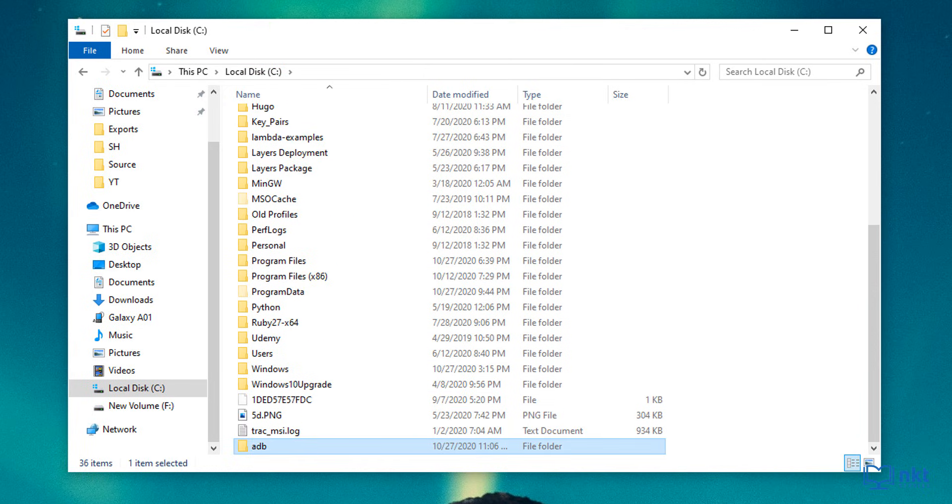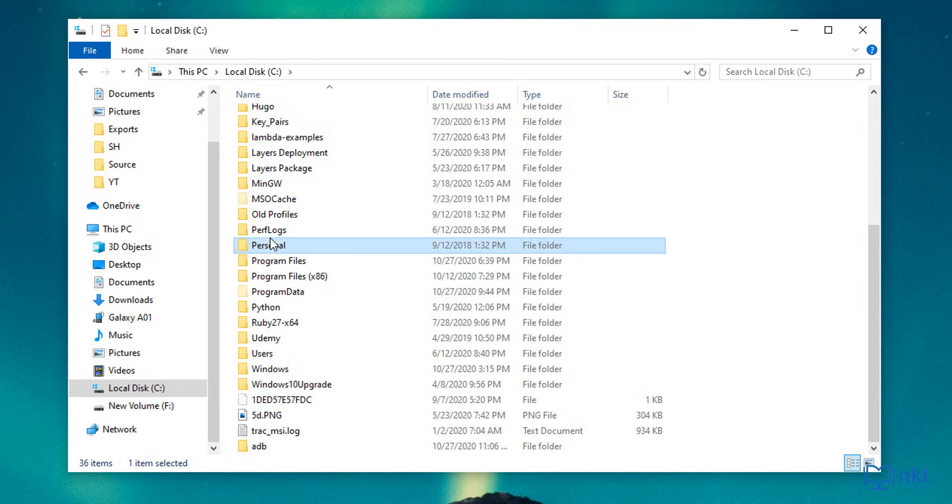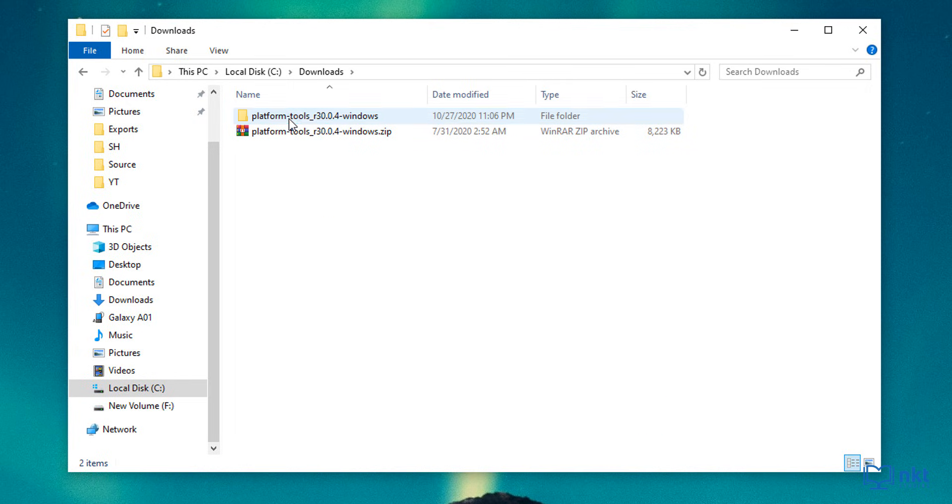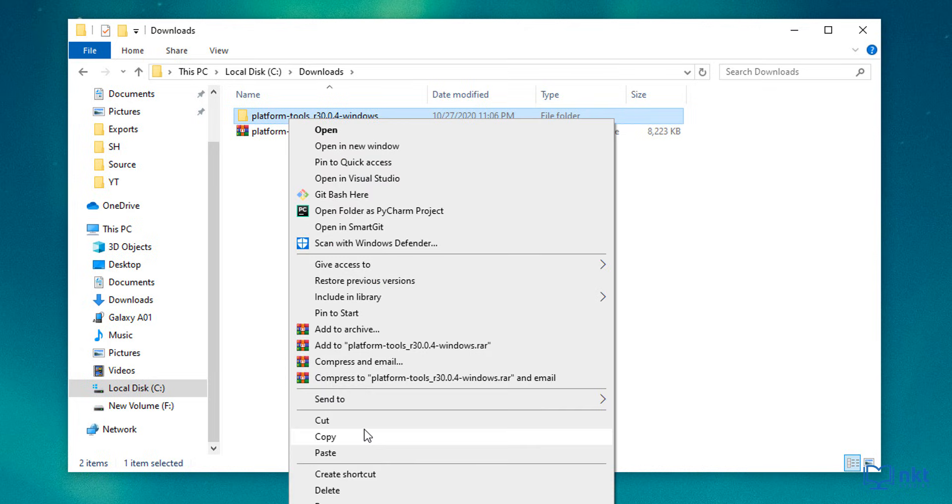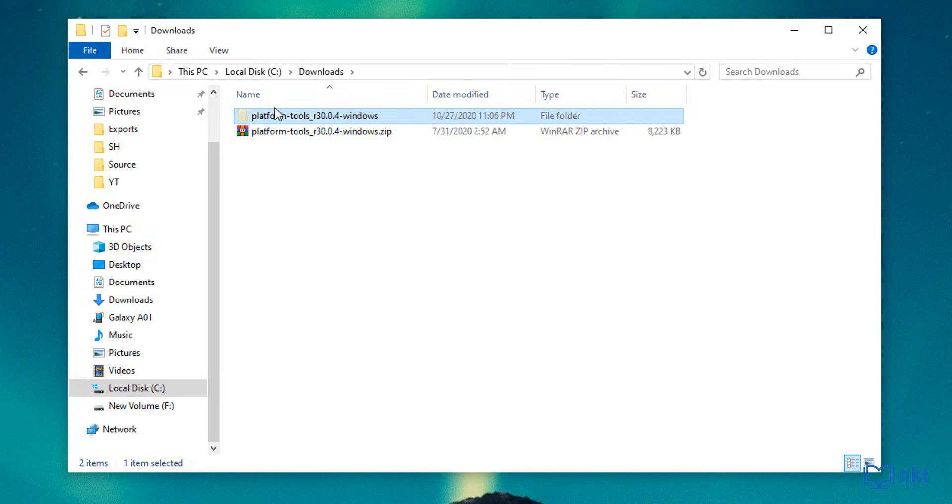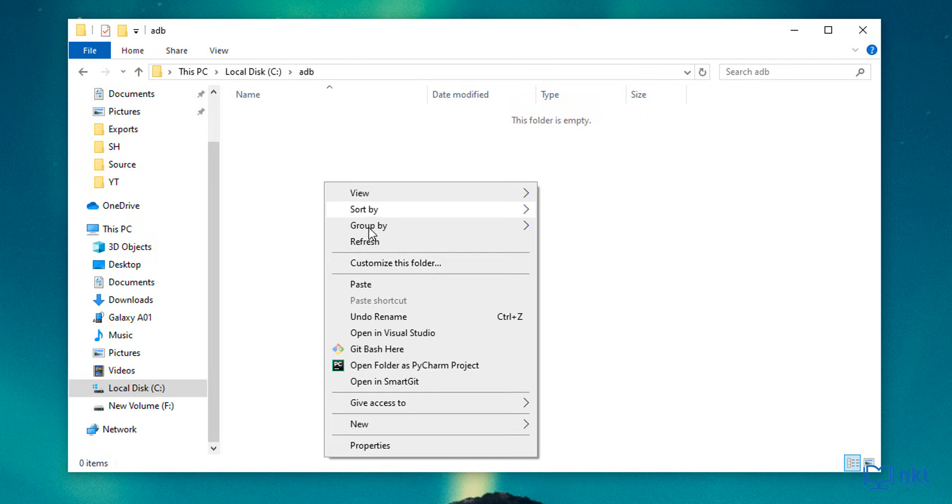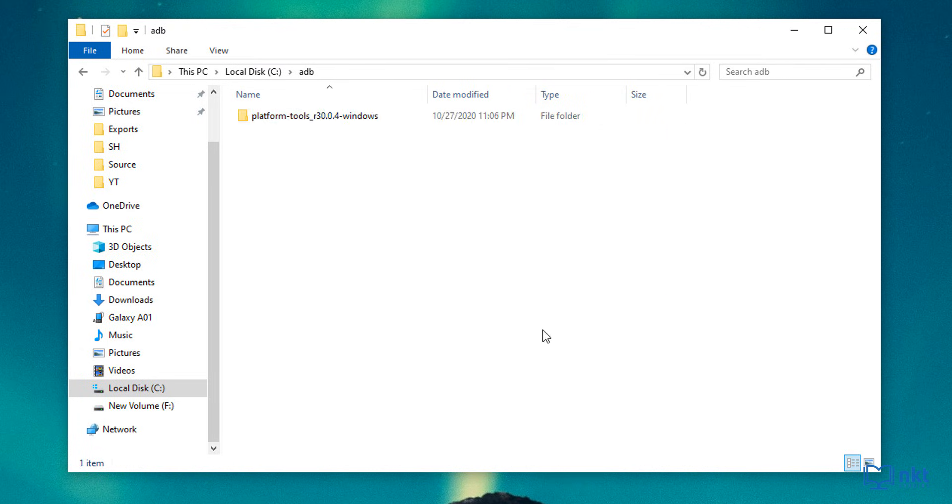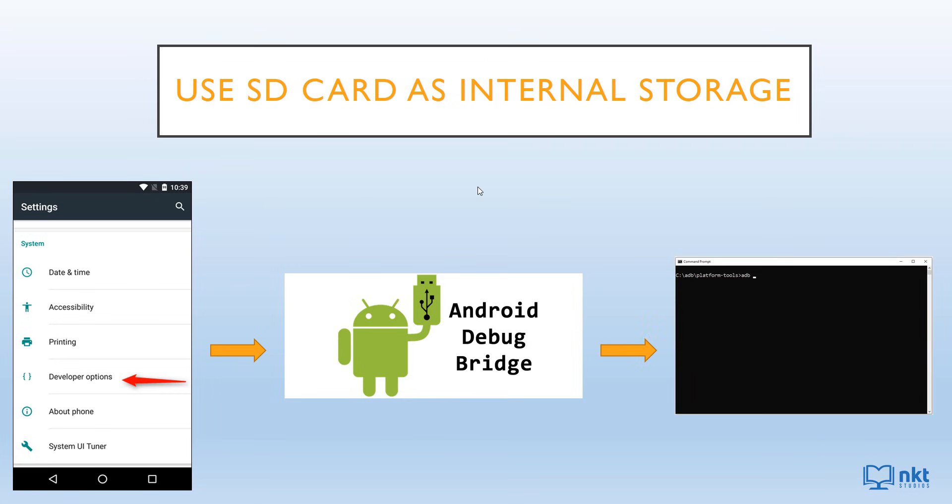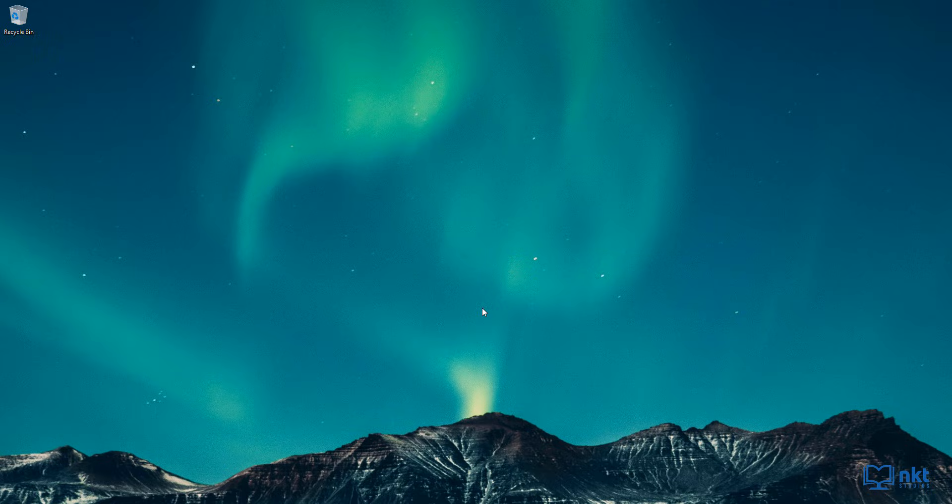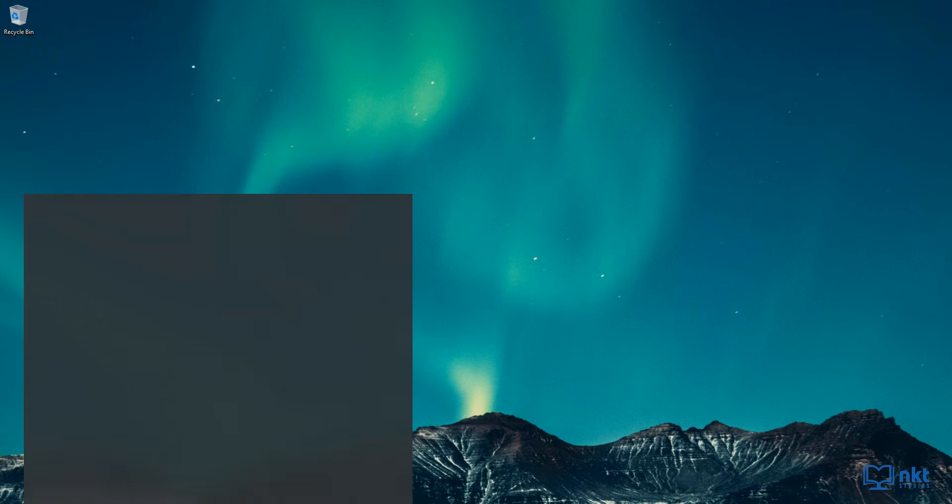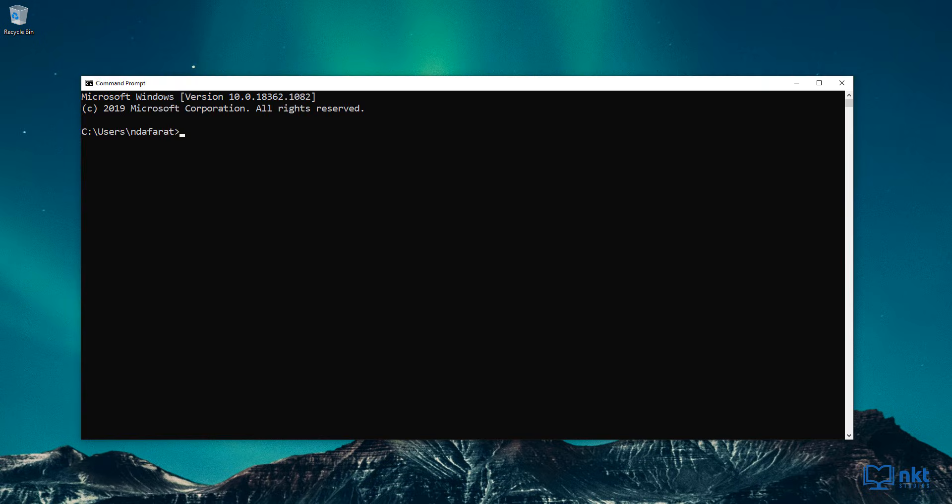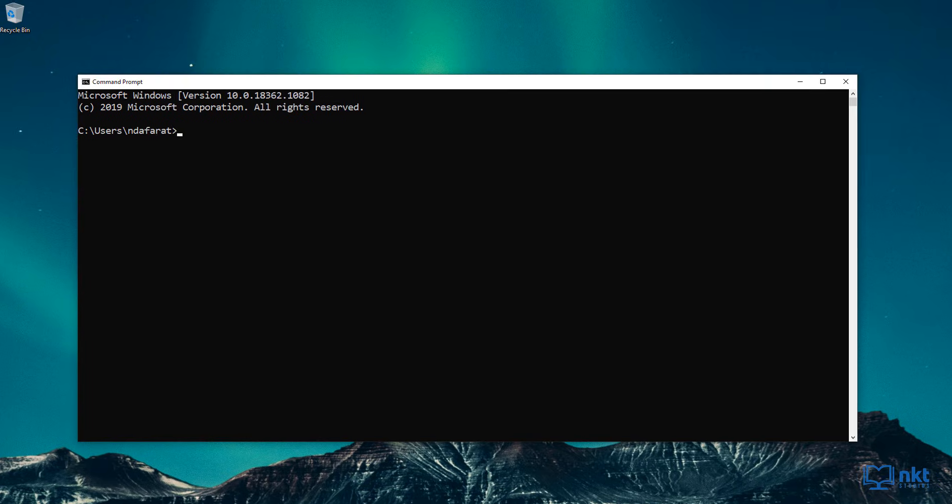And then I'm going to go back to my downloads and select this extracted folder, cut it, and then put it in that ADB folder. Now move on to the last part, which is to run the ADB commands that allow us to use the SD card as internal storage. So just open command prompt by typing CMD in the search bar.